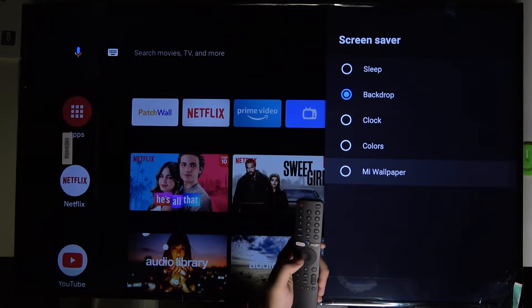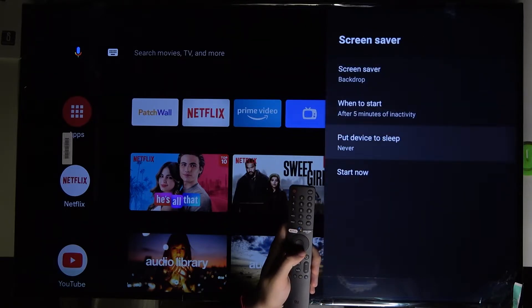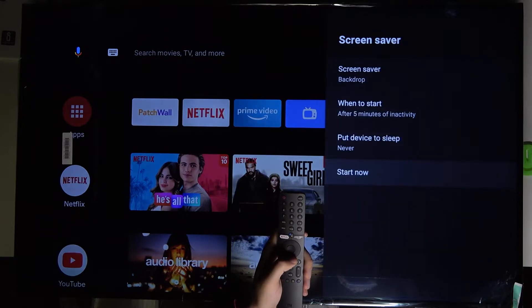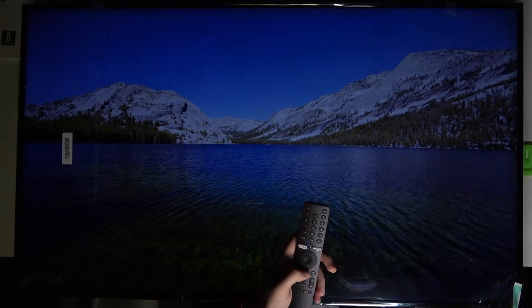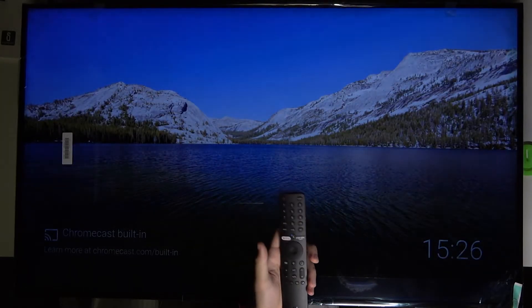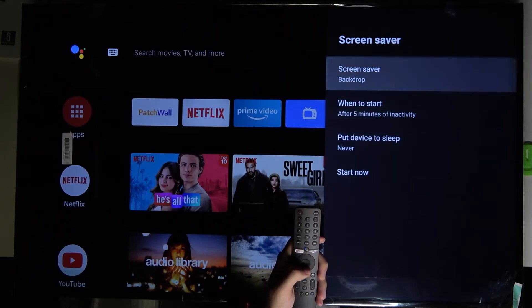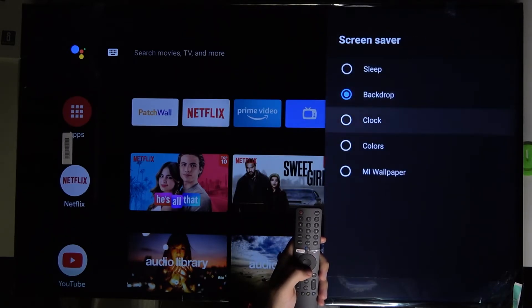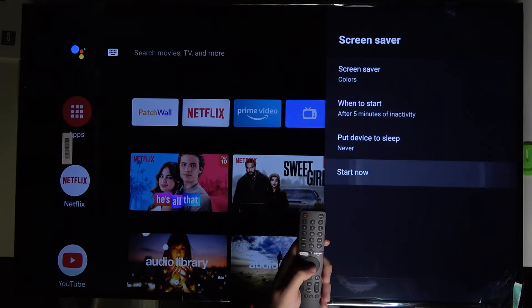Currently it's set to Backdrop. If you want to check how it looks, scroll down and click Start Now — that's what the Backdrop screensaver looks like. If you want to turn it off, click the back arrow. To apply another one, for example Colors, pick it and click Start Now.